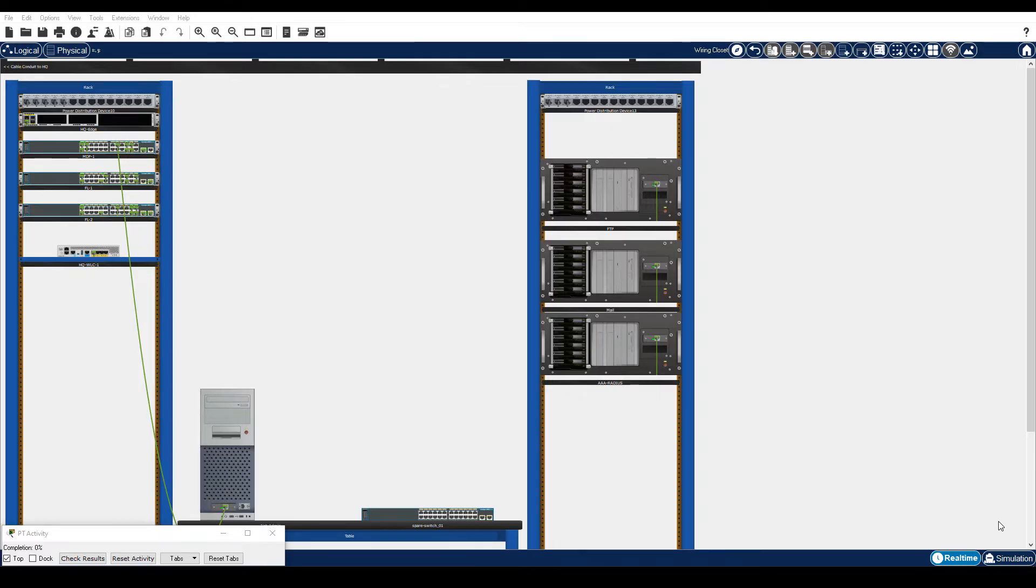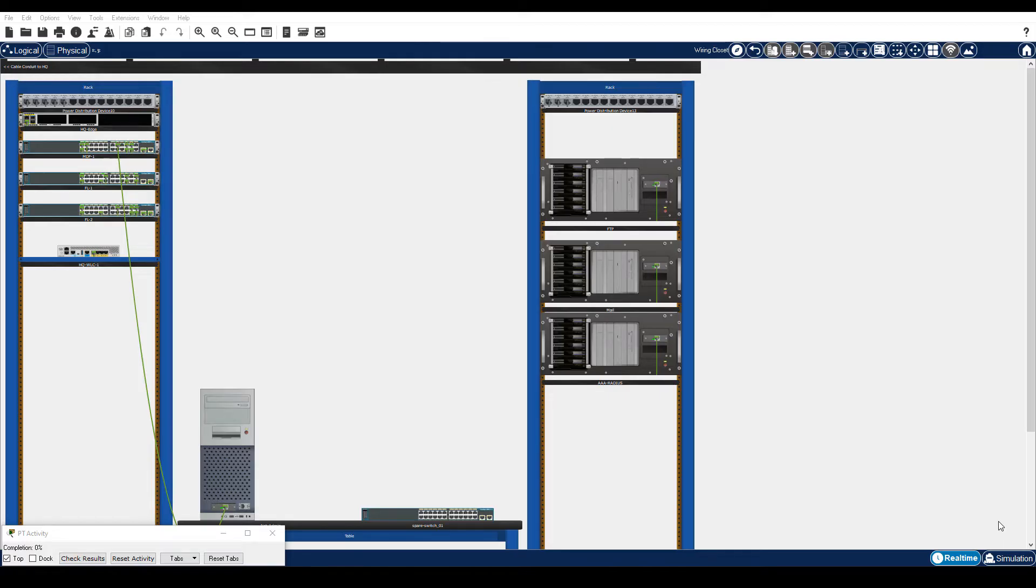The backed up configuration files are saved to a Trivial File Transfer Protocol, or TFTP, server. You are required to restore the saved files from the TFTP server to get the replacement switch online with as little downtime as possible.